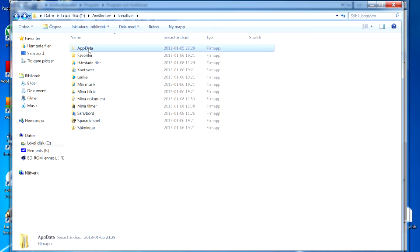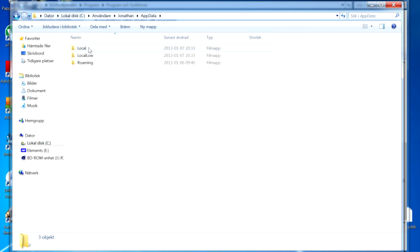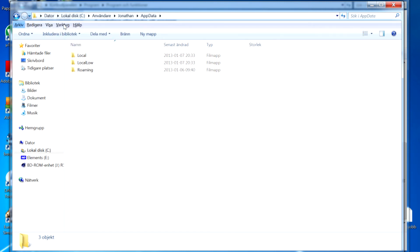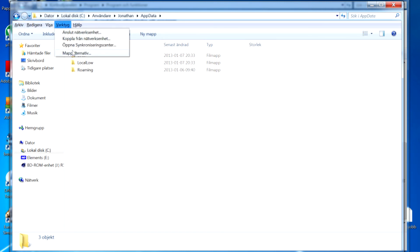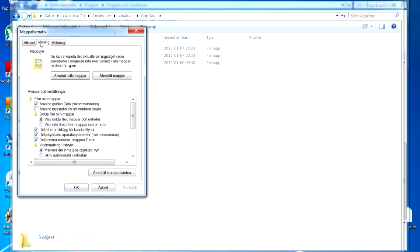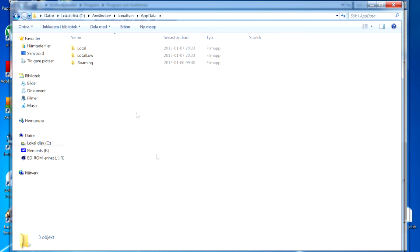Up here you will find a hidden folder called AppData. If you can't see that hidden folder you need to go in here to Tools, press Alt to enable these menus, then go down here, go to the middle tab there and tick Show hidden files, folders, and drives. I believe it should say in English, and you press OK.